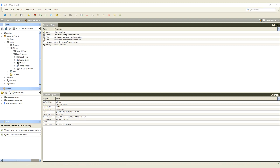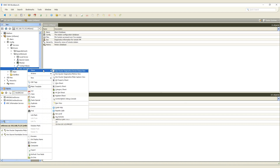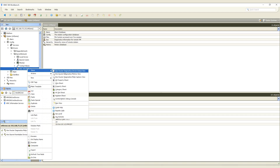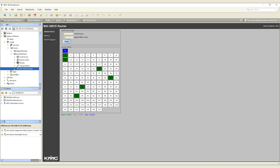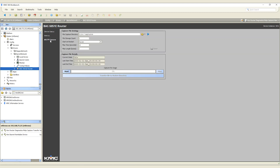KMC has added some of the router diagnostic features as part of the KMC BACnet module. To access the diagnostics, first you must add the router to your station as a KMC BACnet device. These features will be found as views on the BAC-5051E router once it's added to your station. Within these views, you can then access the device status, metrics, and MSTP capture, all from within the Niagara Workbench.